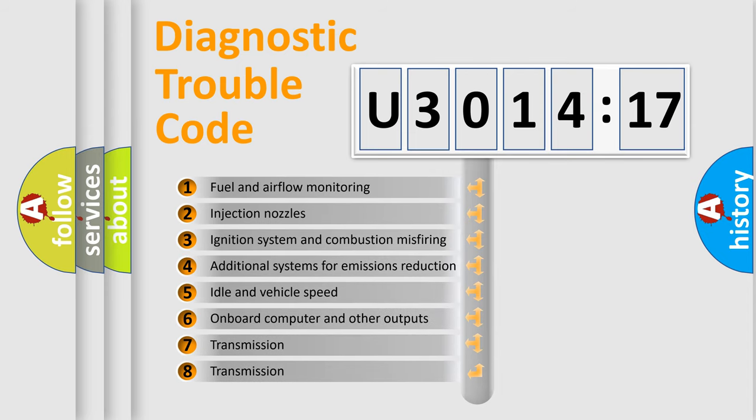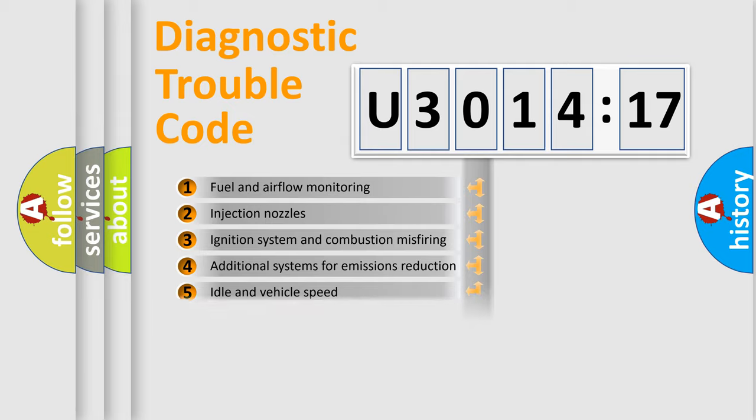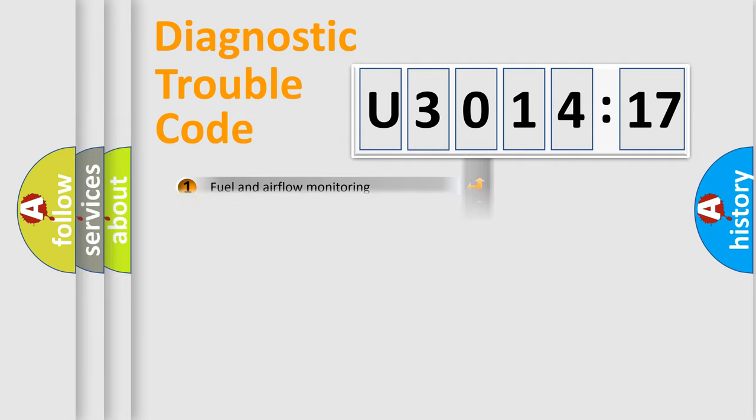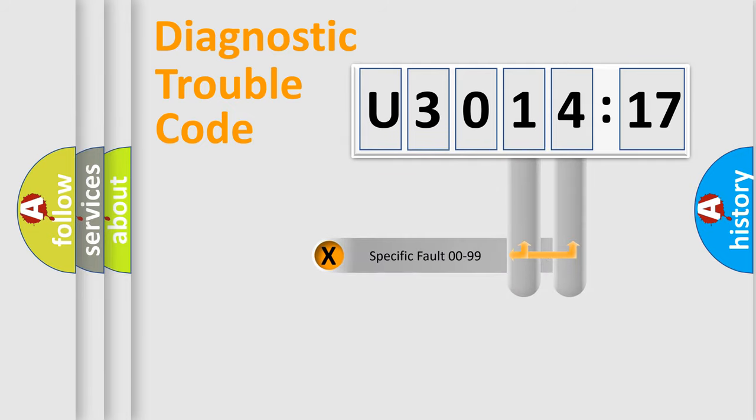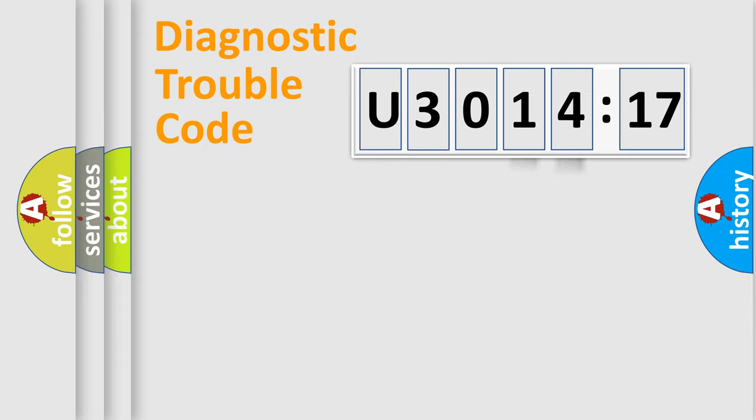The third character specifies a subset of errors. The distribution shown is valid only for the standardized DTC code. Only the last two characters define the specific fault of the group.